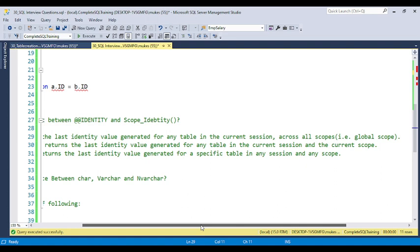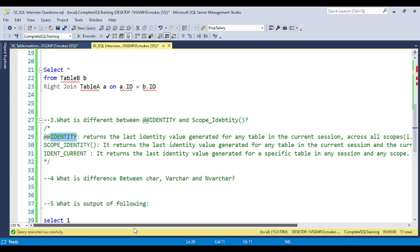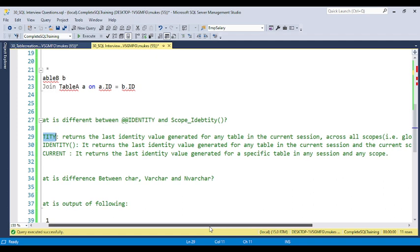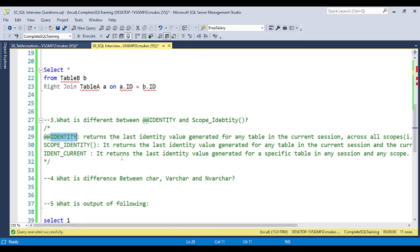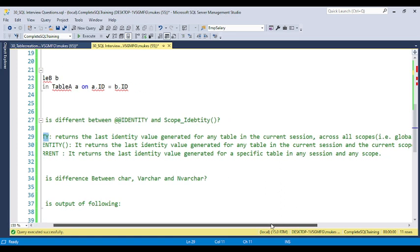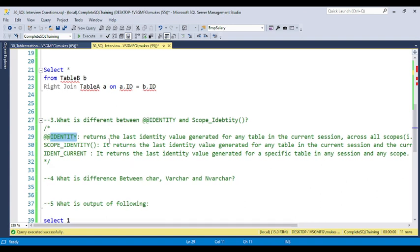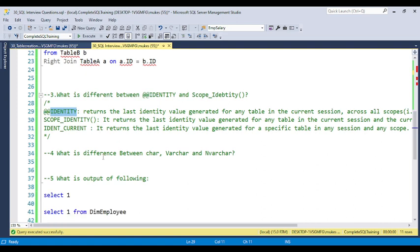SCOPE_IDENTITY returns the last identity value generated for any table in the current session and the current scope. For example, if you are executing within a stored procedure, that is the current scope — it will not pick up identity values from other scopes like triggers. IDENT_CURRENT returns the last identity value generated for a specific table in any session and any scope — so it covers different developer sessions and different scopes like triggers or stored procedures. That is the main difference between @@IDENTITY, SCOPE_IDENTITY, and IDENT_CURRENT.